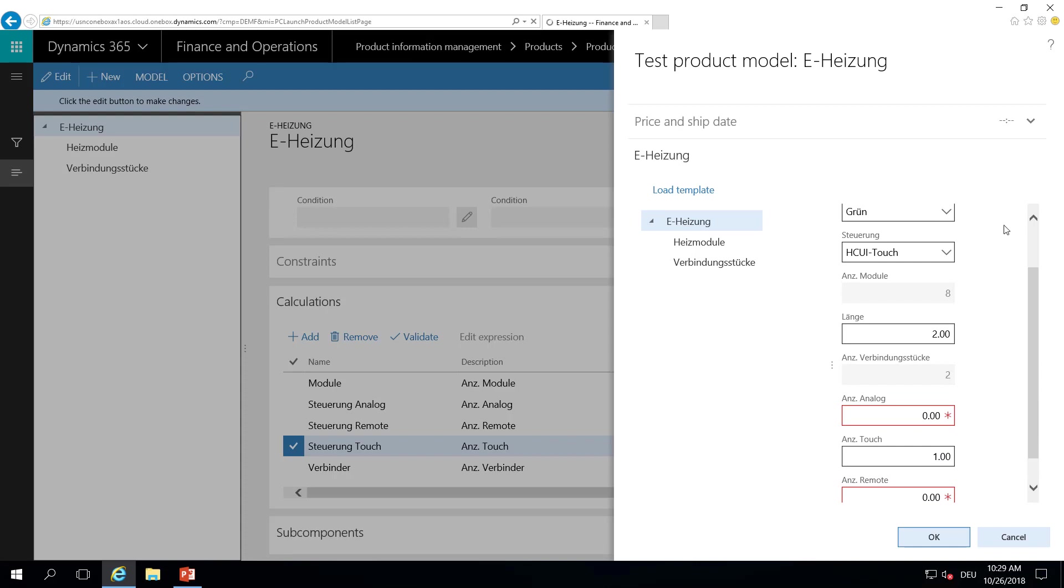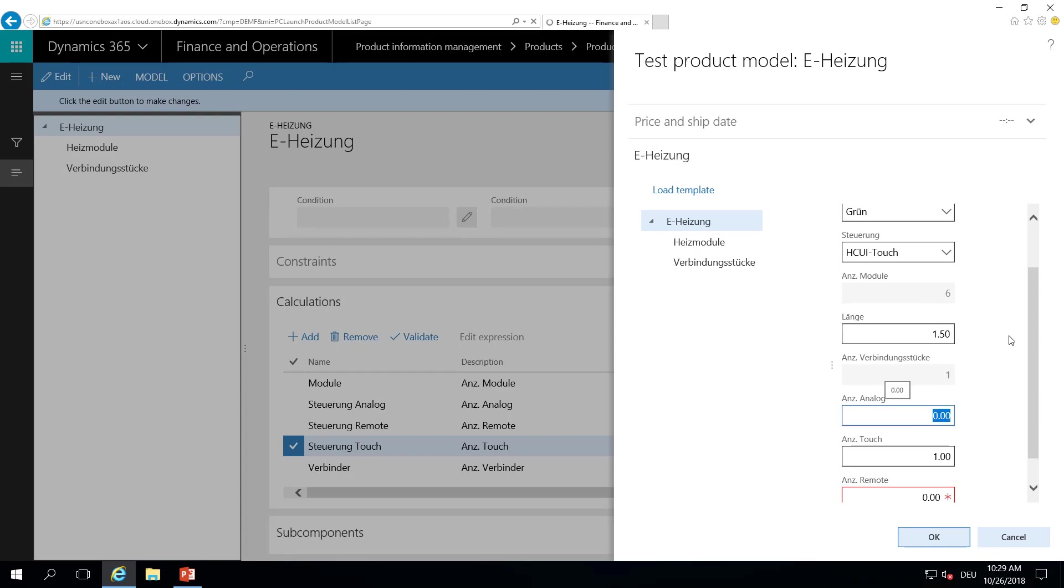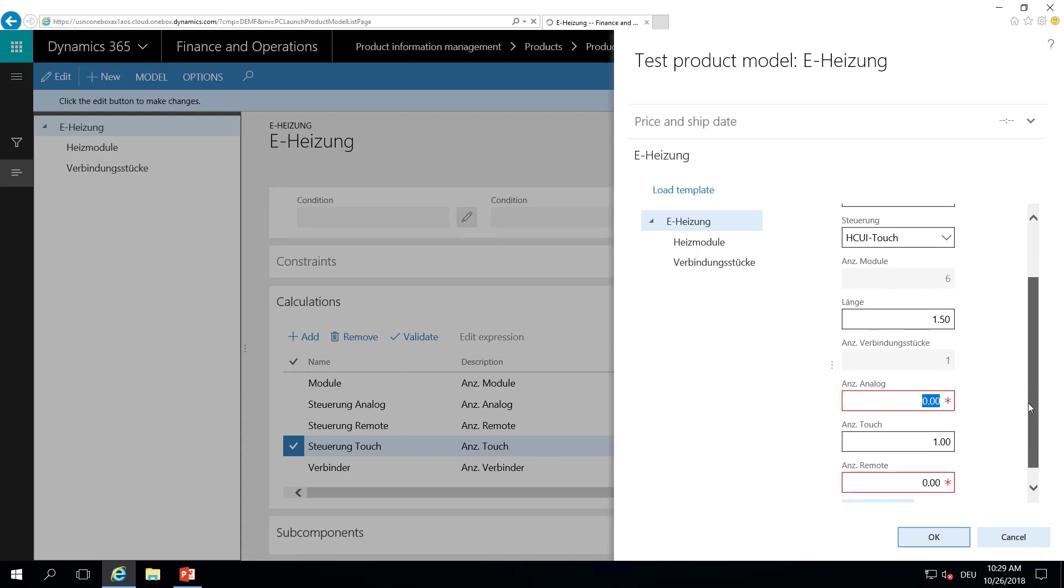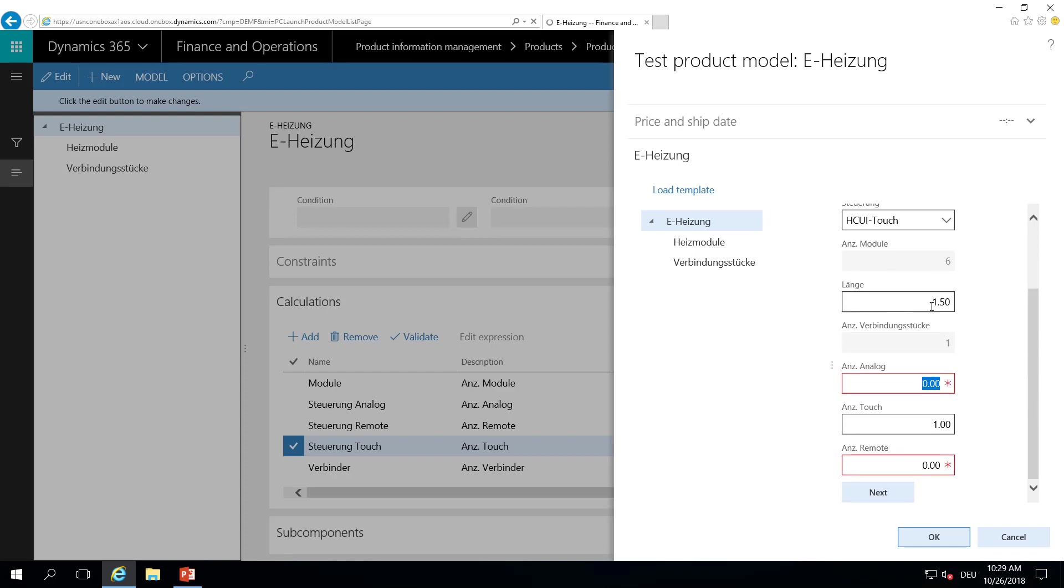And as you can see, the number of elements for the heating motors and connectors are calculated on the fly. So if we change this to 1.5 meters, we have six elements here and one connection module. And since 1.5 is greater than 1, I still get my touch panel on my heater.